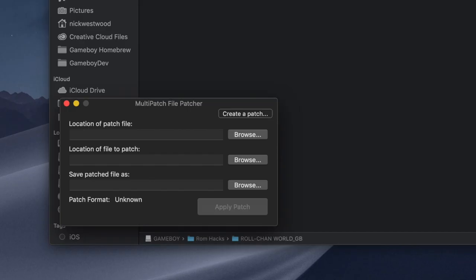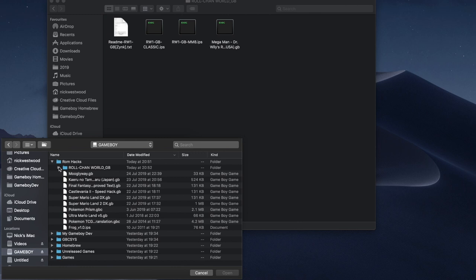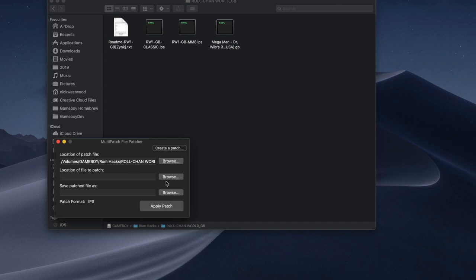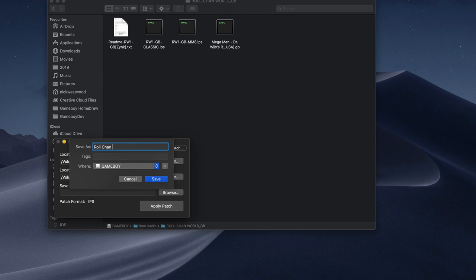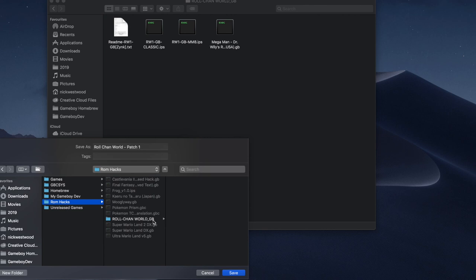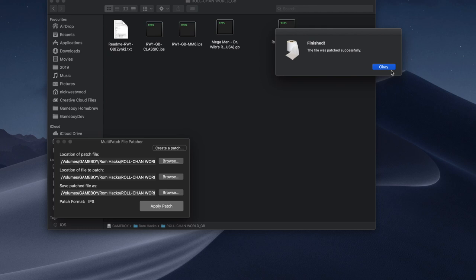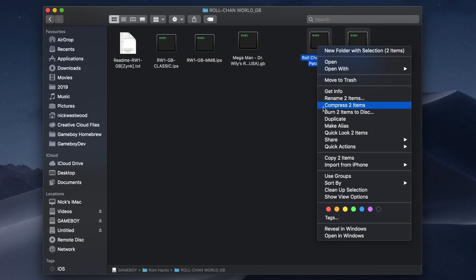So you can download that and it gives you three different boxes to fill out here. The first one is the location of the IPS patch file so navigate to that and double click on it to store it in the first box there and the second box is the actual game that you're patching so once again navigate to where the game is, the actual ROM for the game, and then the third box here is what you want that new patched file to be called so I've called this one Rollchan World patch one and you press save and then you can see it will just pop up as a third file for the game there so navigate back to the folder press save and it says patch completed.